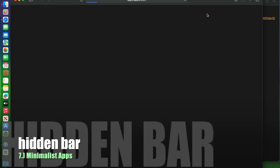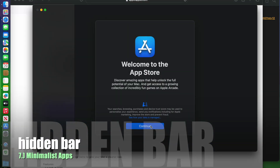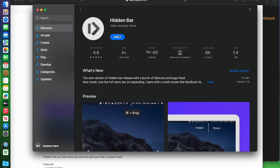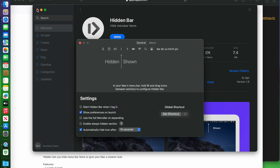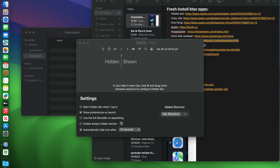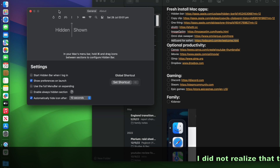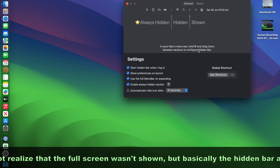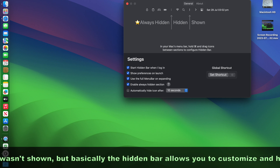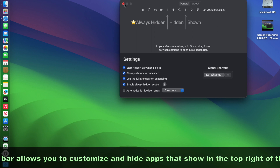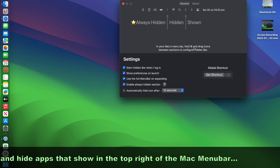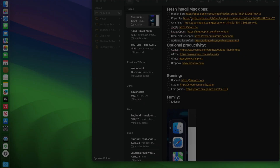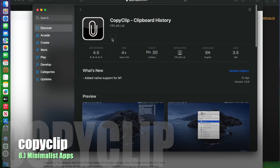Here is my list of fresh-install Mac apps — things I always like to use on any fresh Mac install. The first one is Hidden Bar. It's in the App Store, which is always a nice thing — you can generally trust App Store apps, and it's free. What it does is manage your menu bar. You hold and drag icons between sections to configure which ones are hidden. Once set up, you click the button and it hides all the bits you don't want to see.